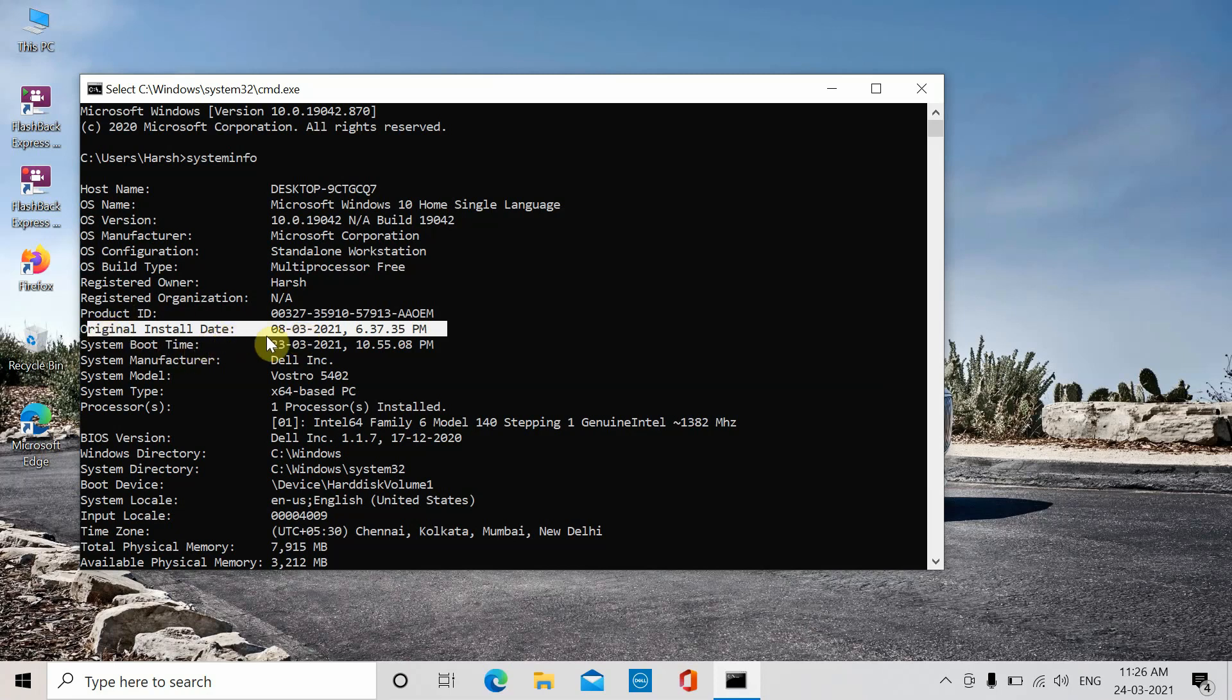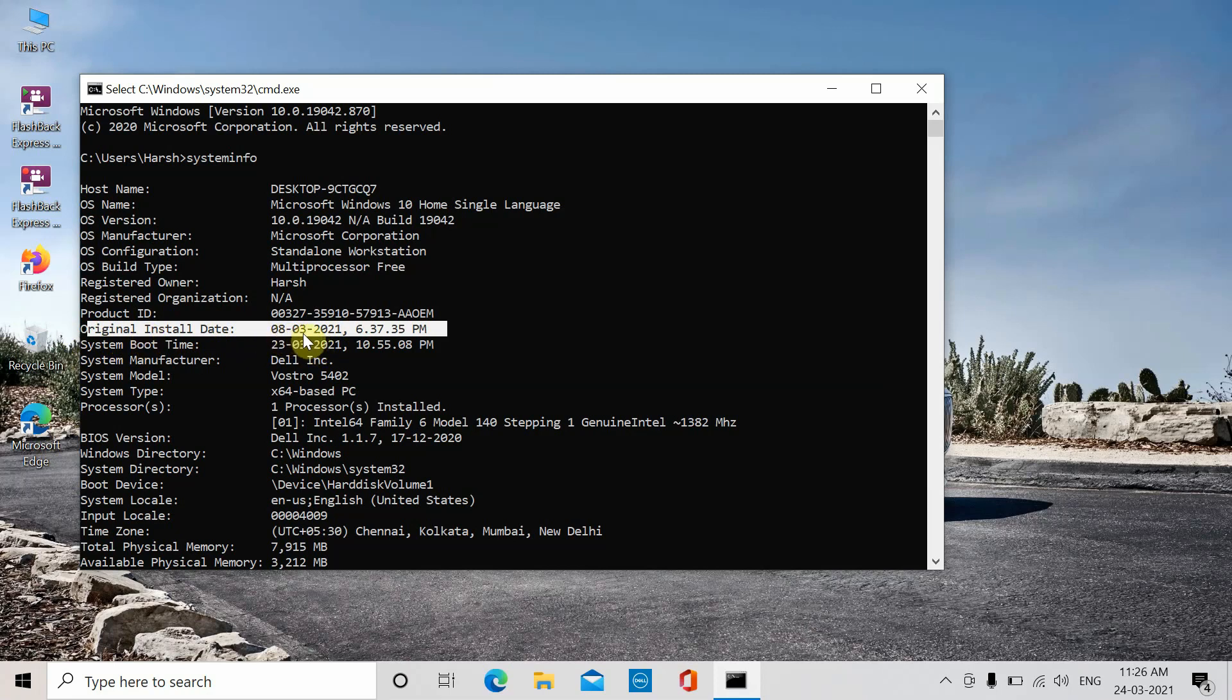The original install date is when your system or laptop was first booted, when Cortana setup occurred and Windows was actually installed. As you can see, it's March 8th, 2021 for me.